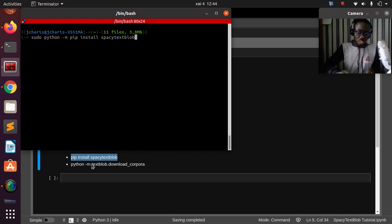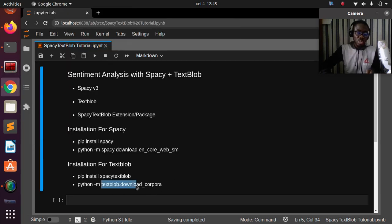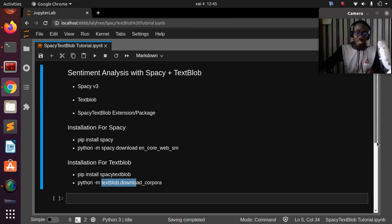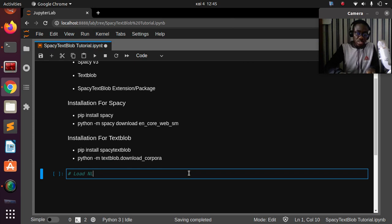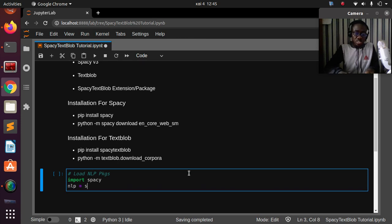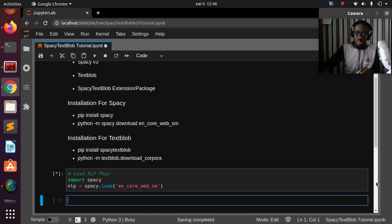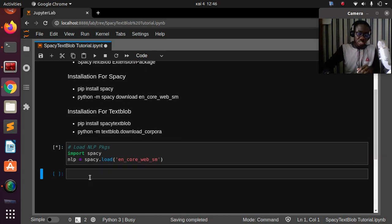After installing it, you also need to download the corpora with a particular command. Then let's load our NLP package — import spaCy, create an NLP object with spacy.load, using the pre-trained model en_core_web_sm, the small model. Let's also check the version of spaCy we are using — we are on version 3.